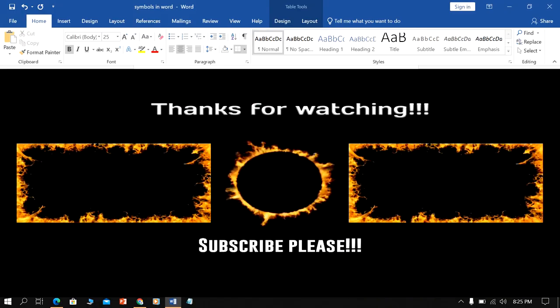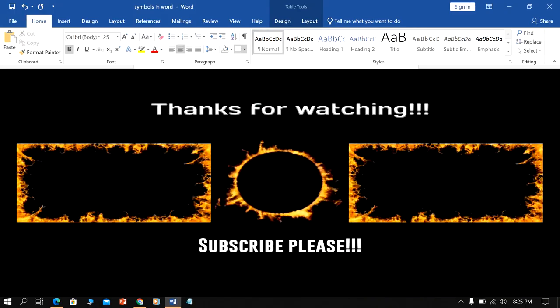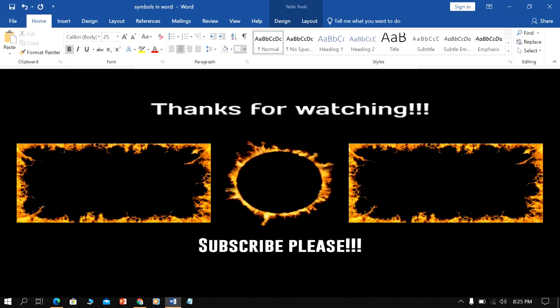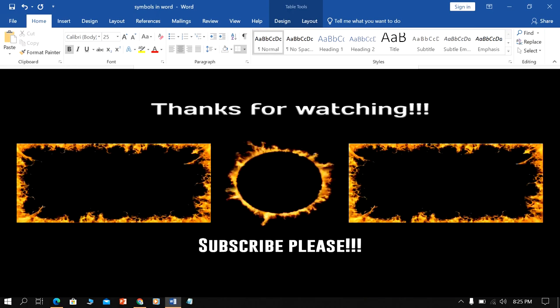Now check out these useful videos shown on screen to know more about Microsoft Word. See you again in the next video.